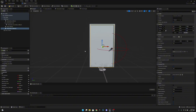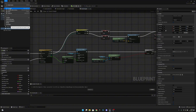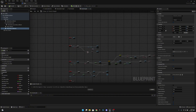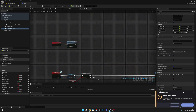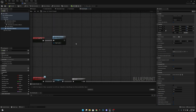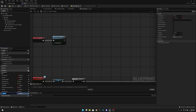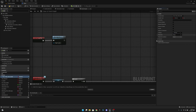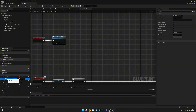Now we have to go to the event graph. Let's compile and save all, since we have several unsaved things. Let's go to the begin play. We want to create two new variables. The first one will be called door fully interactable, and put it in the settings category. We can also move the re-interactable variable to settings. For door fully interactable, let's compile so we can set it to true.